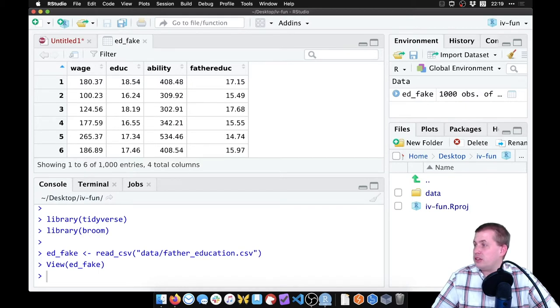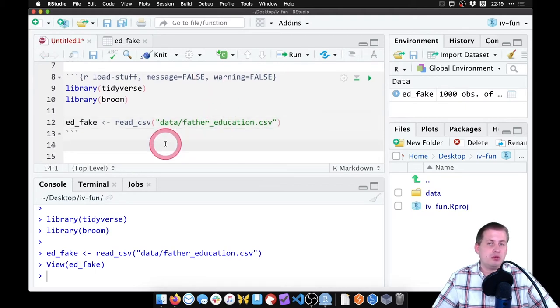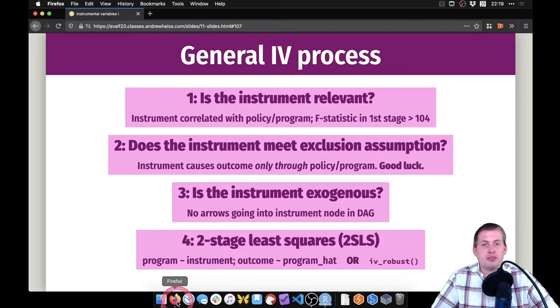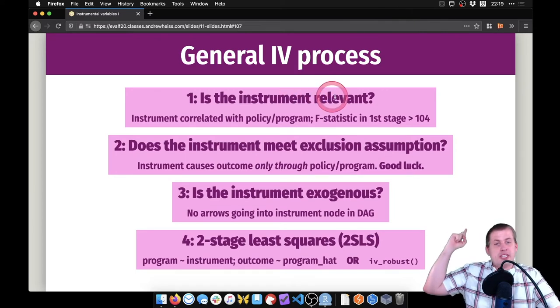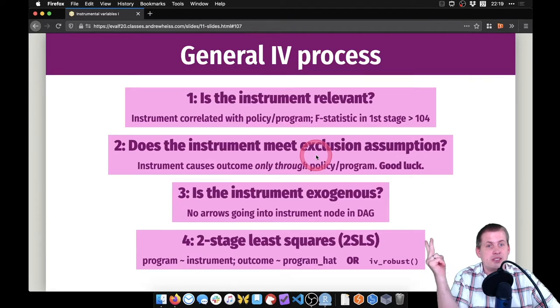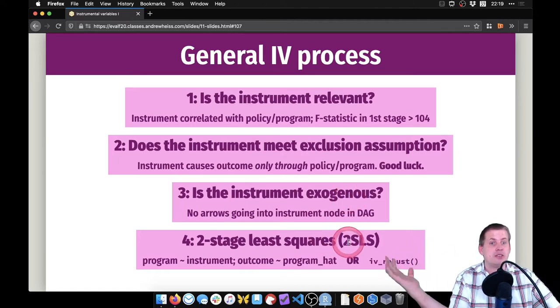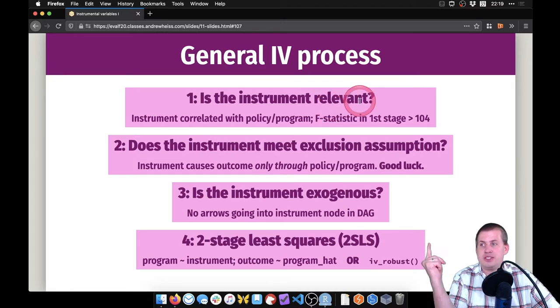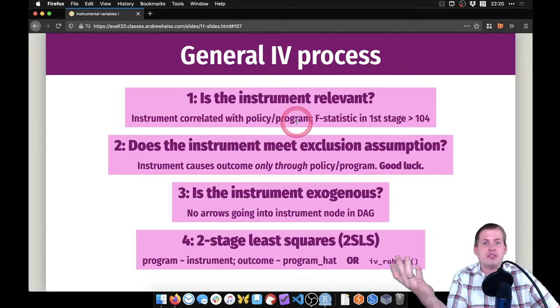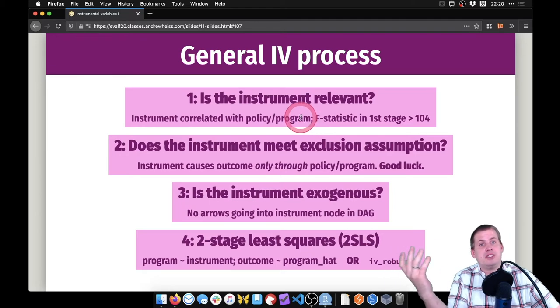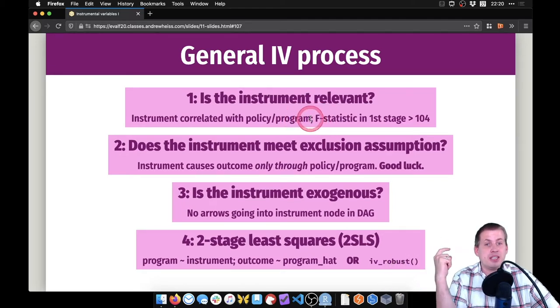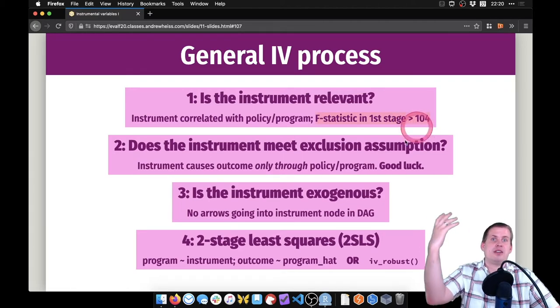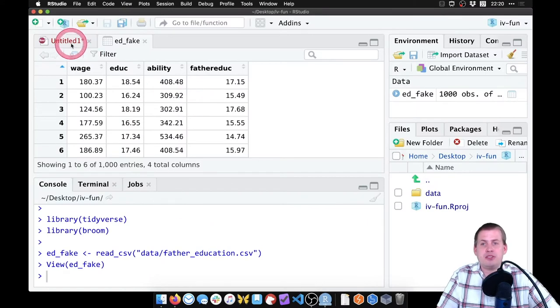So what we need to do now is before we run any two stage least squares regressions, we need to make sure that father's education is a good instrument. The process we go through, if you remember from the slides, was this: we want to check to see if the instrument is relevant first, then we want to see if it meets the exclusion restriction or the exclusion assumption. Then we need to check to see if it's exogenous as an instrument. Then we can finally do the two stage least squares thing. So the first thing we need to do is check for relevancy. So we want to see if father's education is correlated with your education or a person's education. And the way we check this is by just running a regression, this is technically the first stage regression. We want to see if there is a significant relationship between the two, and we want to see if the F statistic is big, because that means that the model itself explains lots of variation in the outcome.